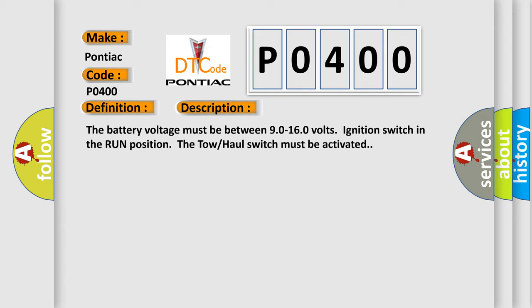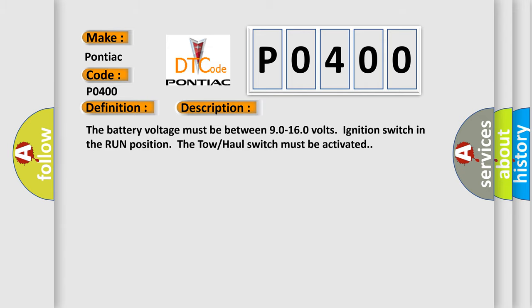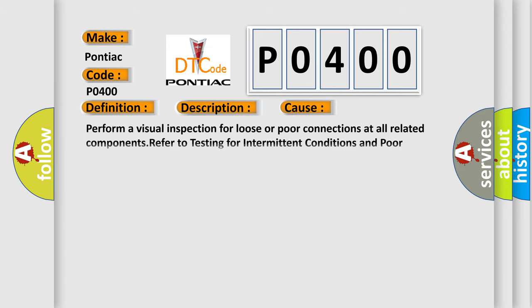This diagnostic error occurs most often in these cases. Perform a visual inspection for loose or poor connections at all related components. Refer to testing for intermittent conditions and poor connections in wiring systems.